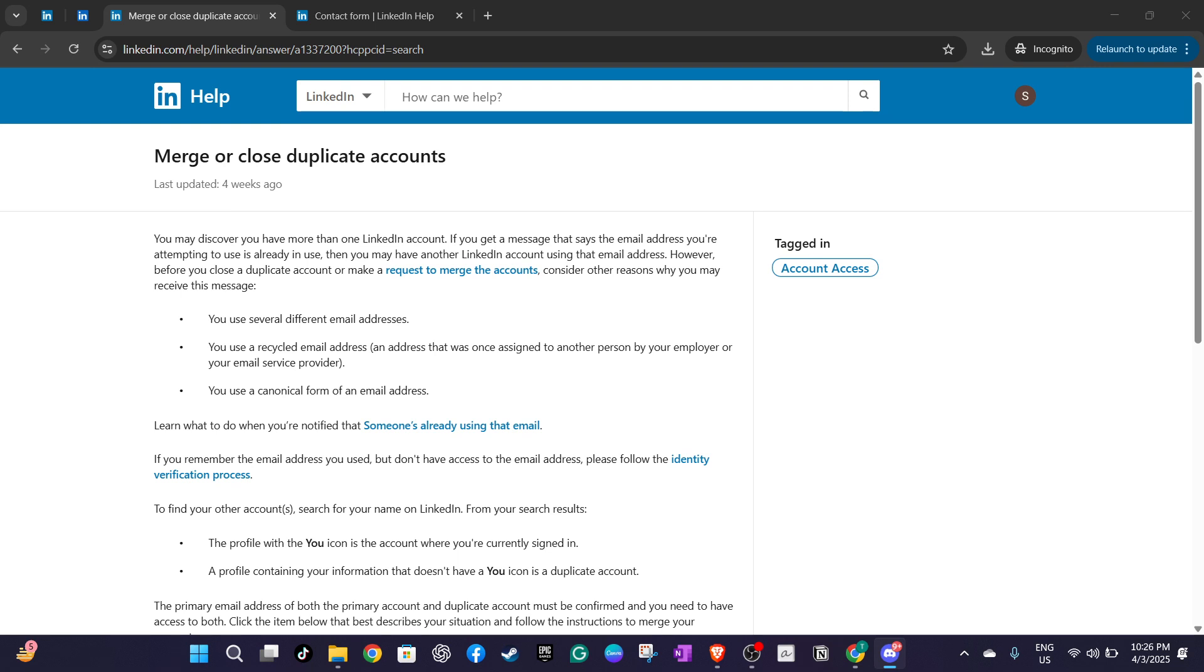First it's crucial to be aware that LinkedIn doesn't currently provide an option to merge accounts directly through its settings. This means you'll have to reach out to LinkedIn's support team to request a merge. Unfortunately there's no shortcut within your account settings so preparing to contact support is an essential step.